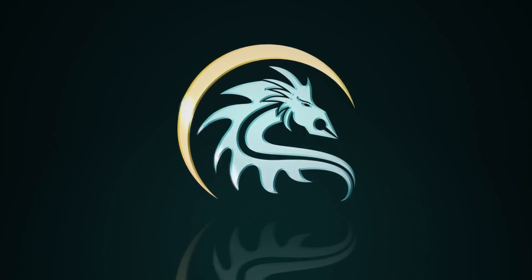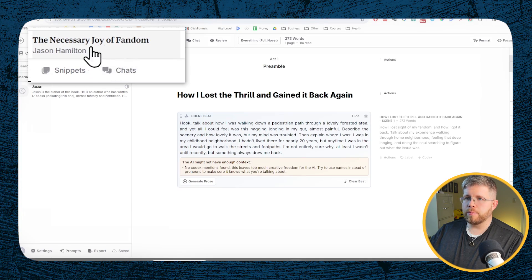Novelcrafter is actually amazing for long-form nonfiction, but there are a few tweaks you have to make in order to make it work. For this video, I am going to be working on a book I'm calling The Necessary Joy of Fandom. This is just a personal nonfiction project of mine that I'm sort of just working on here and there. It is a nonfiction book, and I am writing it in Novelcrafter, so I'm going to be using it as my example today.